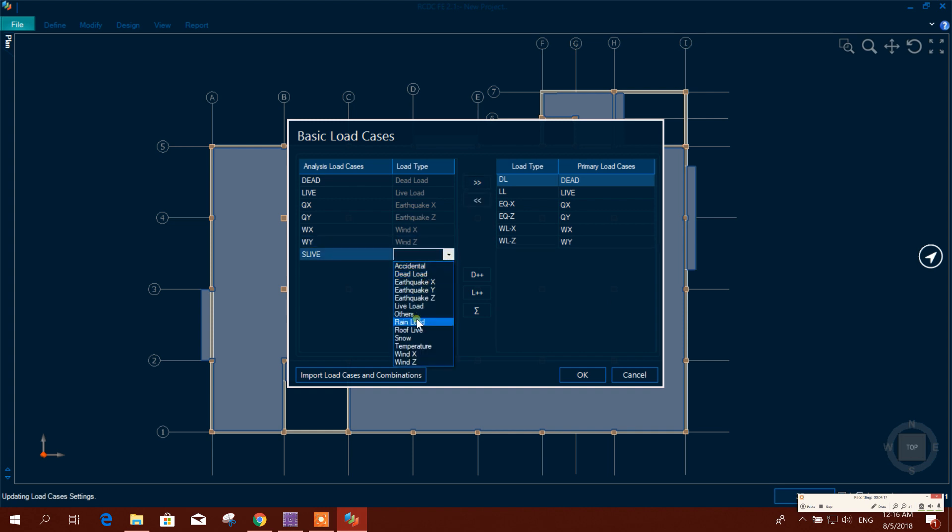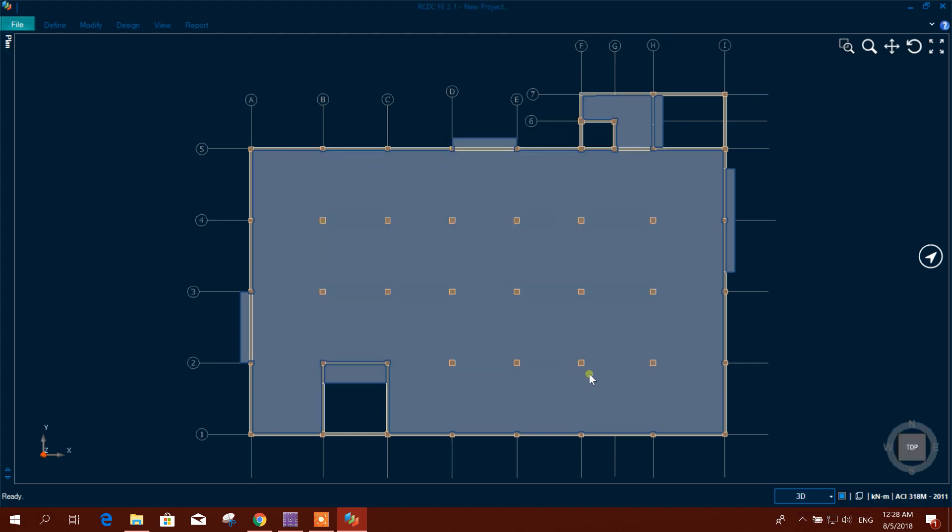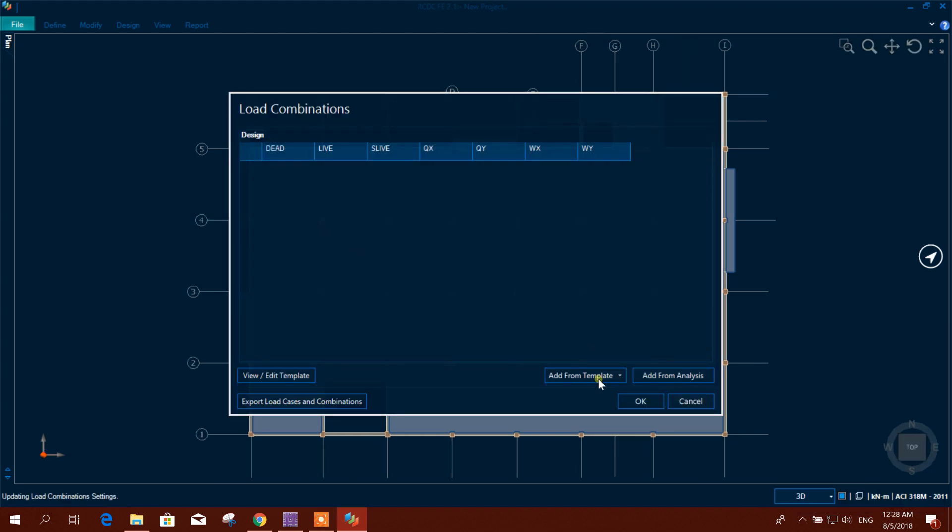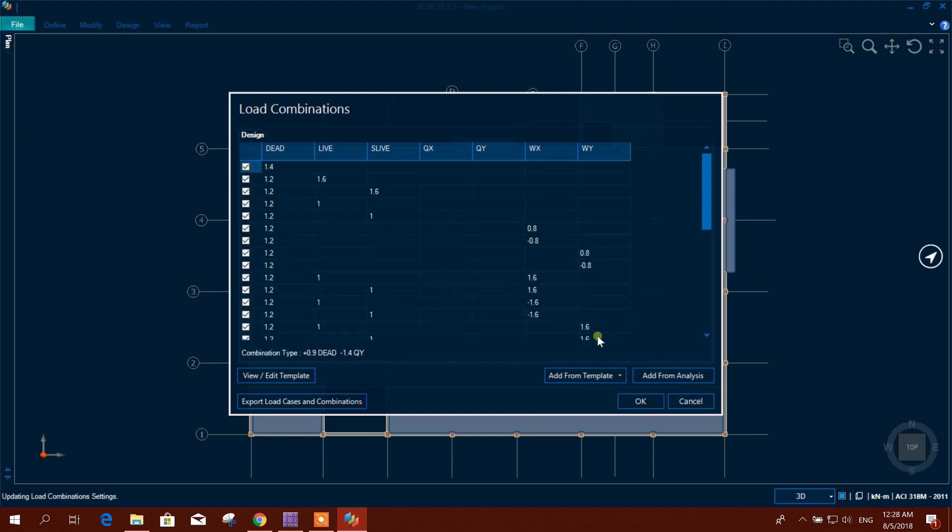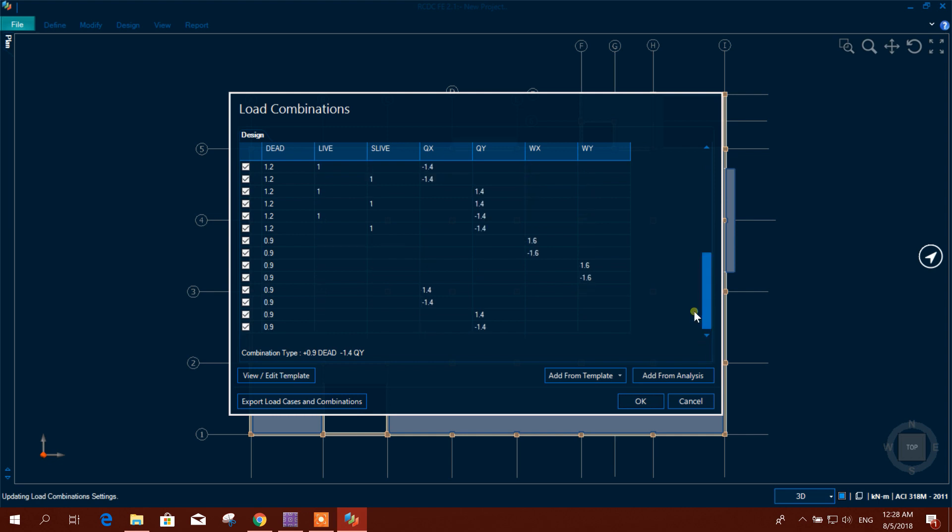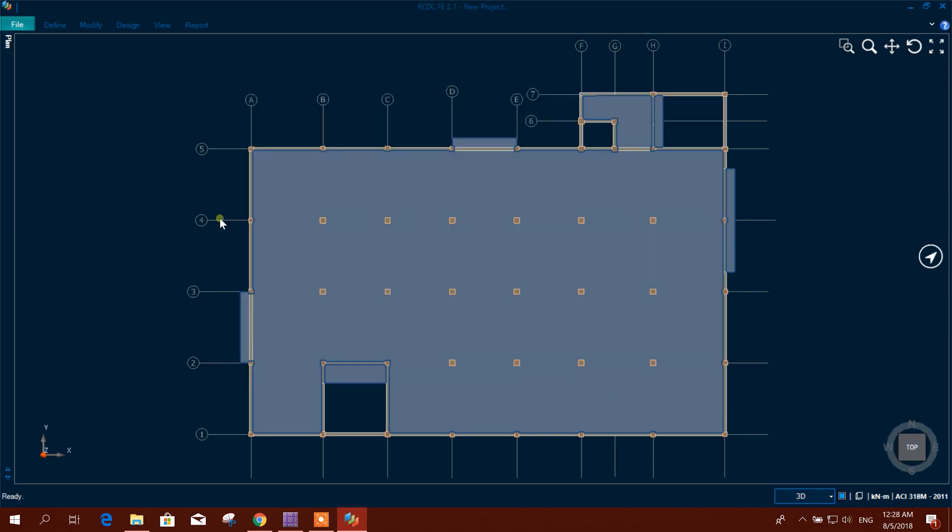This is live also, this we have applied as live. Then okay, add from template. Load combination - you can do it from add from analysis, you can do it from regular template. This is the template according to ACI code.